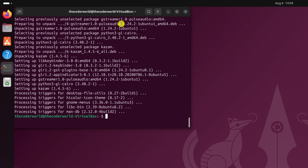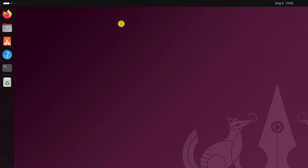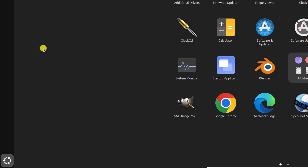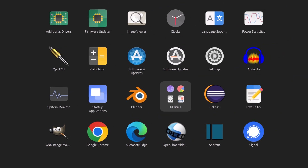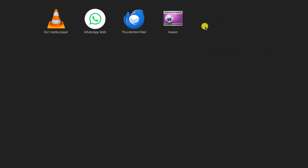Once the installation has been completed, simply run the exit command to close the terminal application. Now to use Kazam, simply click on the Ubuntu icon and look for the Kazam application. Simply open the application.